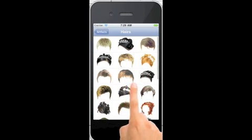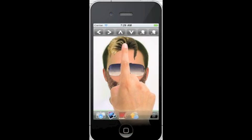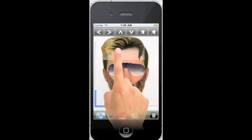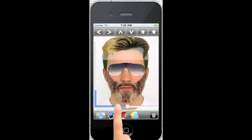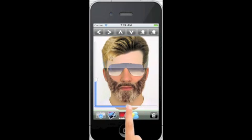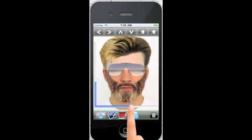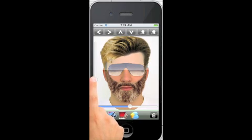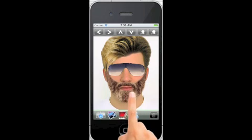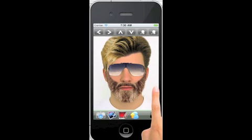Now let's choose an interesting hairstyle. This one looks interesting. Double tap, stretch it horizontally until it fits the width, then stretch it vertically until it covers the forehead properly — a little more horizontally, then vertically. I think that seems to be a good fit. Double tap to deselect. We already have a fairly nicely decorated face from a clean photo.